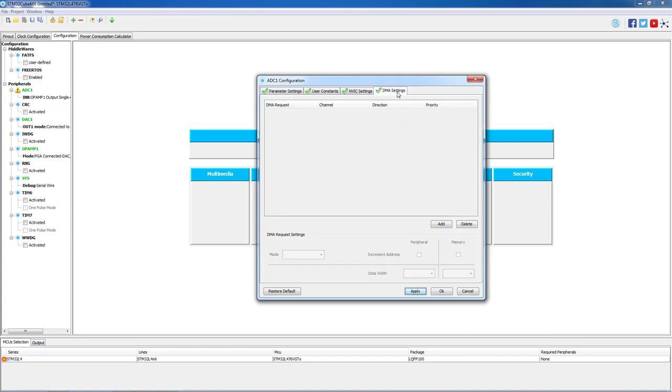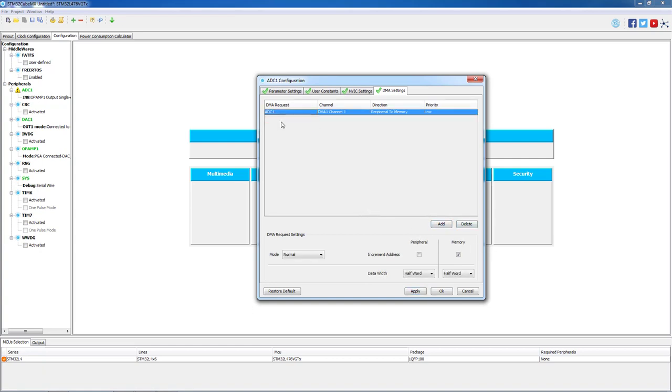On DMA settings, we will add ADC1 in circular mode. The rest of the parameters are correct.